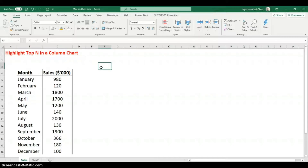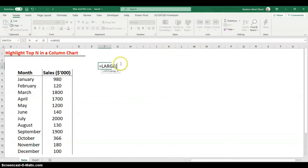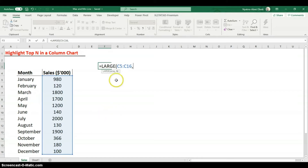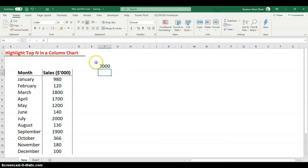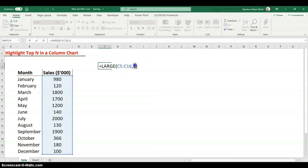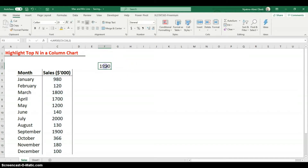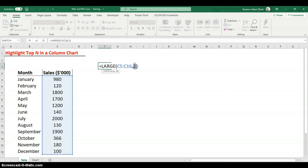To use the LARGE function, type =LARGE, then the first argument is the array — select your data range. The second argument, k, tells Excel which rank you want: put 1 for the largest, 2 for the second largest, 3 for the third largest, and so on. Hit Enter and it returns that value.